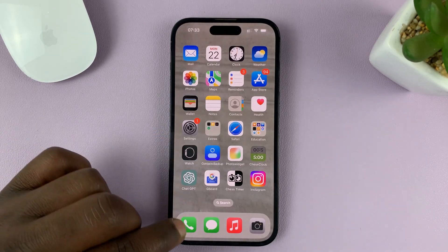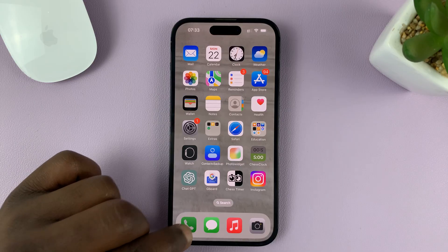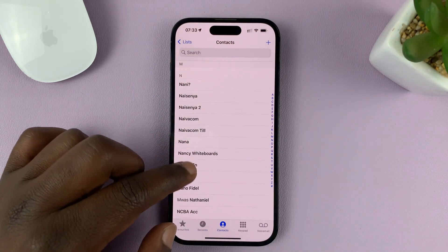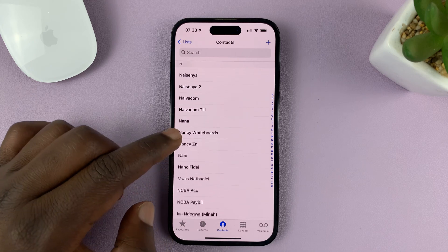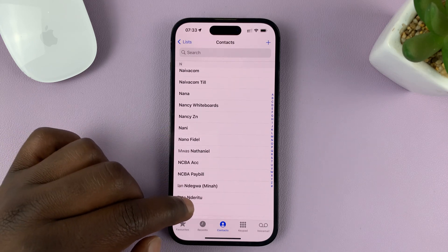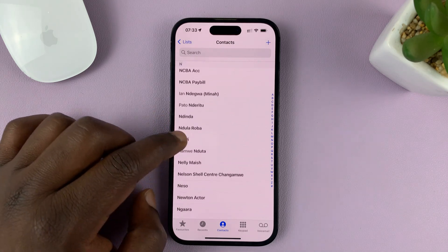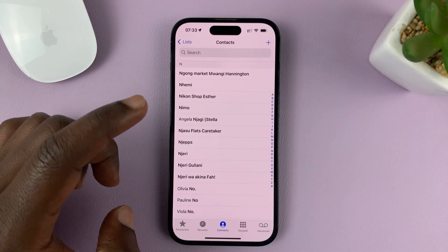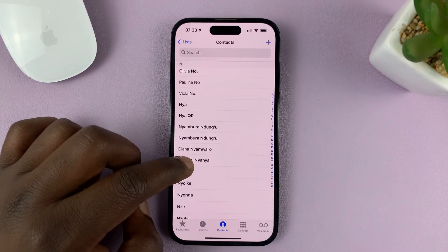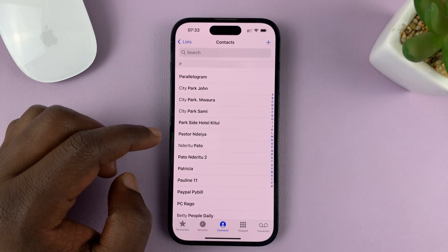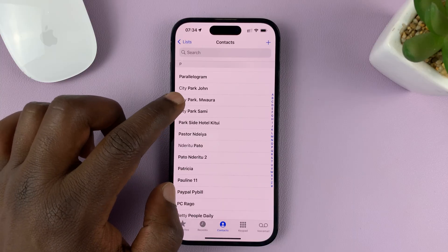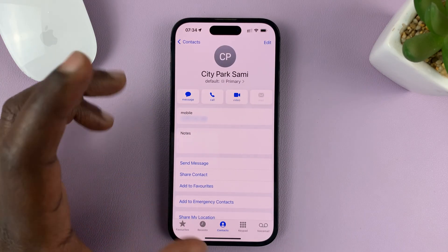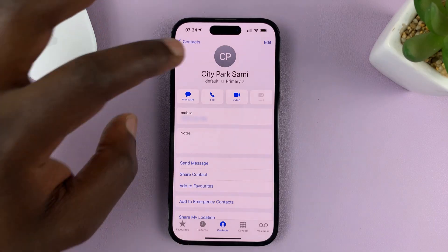What you need to do is go to the Phone app and tap on Contacts to see your contacts. Then go ahead and look for any contact — just find a contact and tap on it. Once you find that specific contact, that opens the contact page.